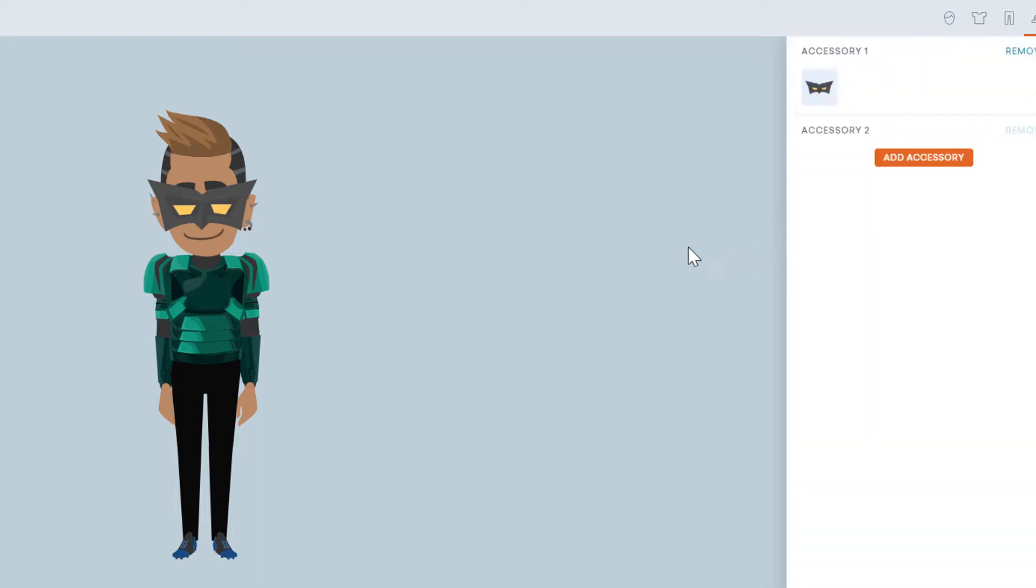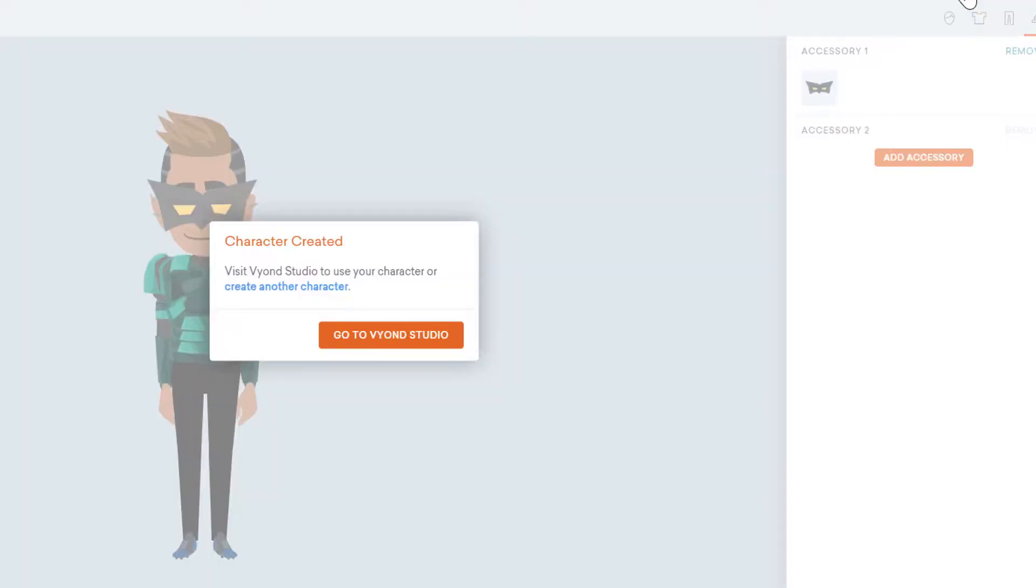Once I've done that, I can hit save and it's going to save this particular character. Now I can go back to the Vyond studio or I can create another character, but I'm going to go back to the Vyond studio.